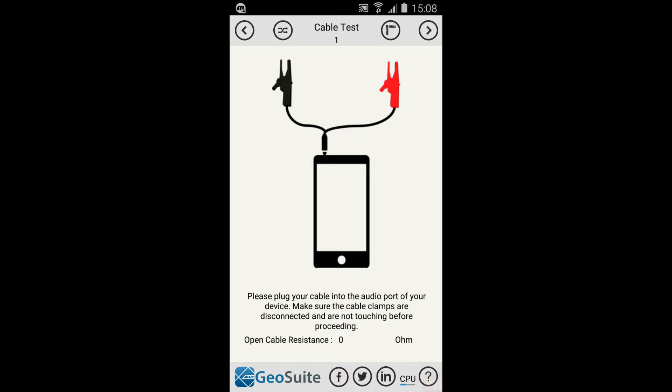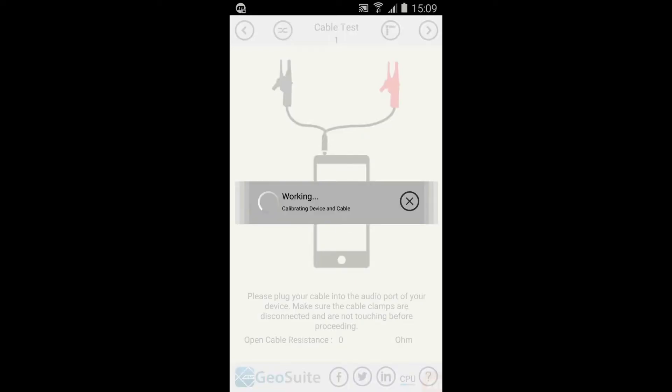The Cable Test menu will appear. On some newer devices, the device will need to be calibrated to the cable to function correctly. To do this, connect the cable to the device in the shown configuration. Then select the Calibrate Cable option from the top menu.